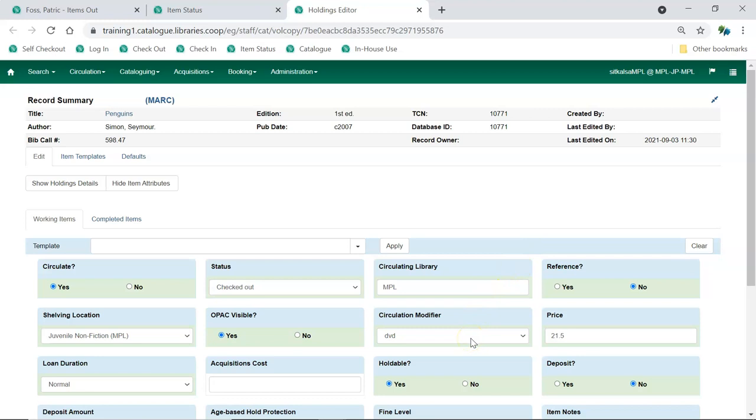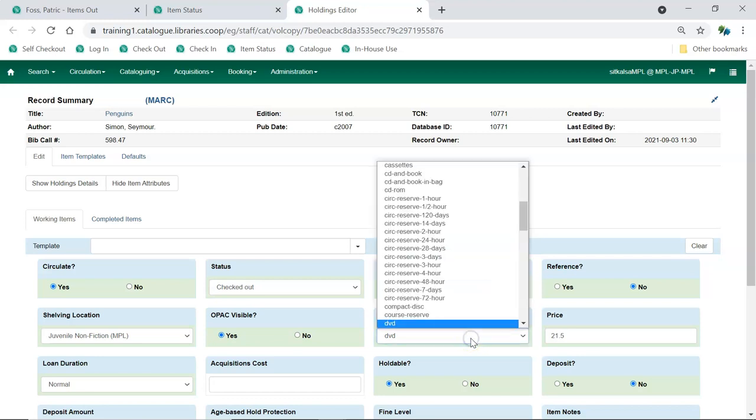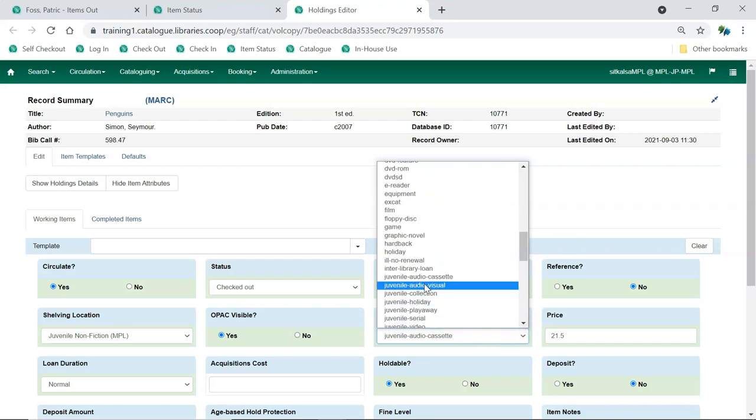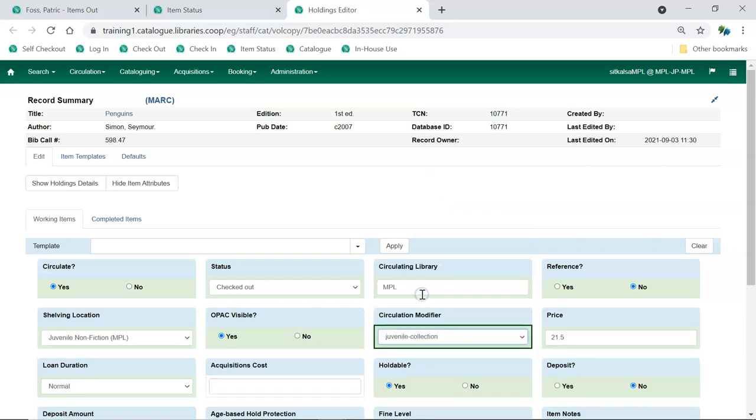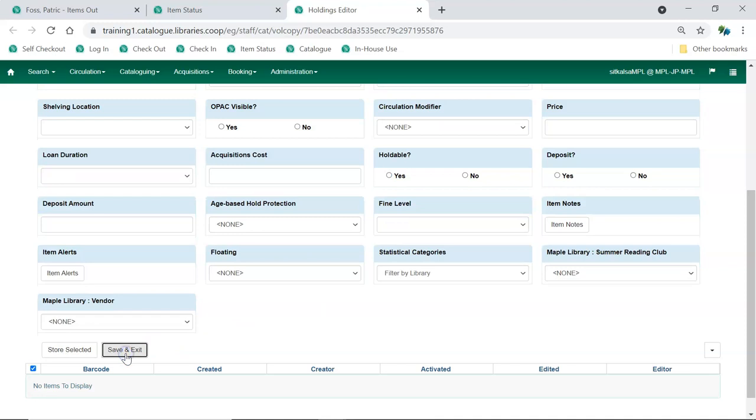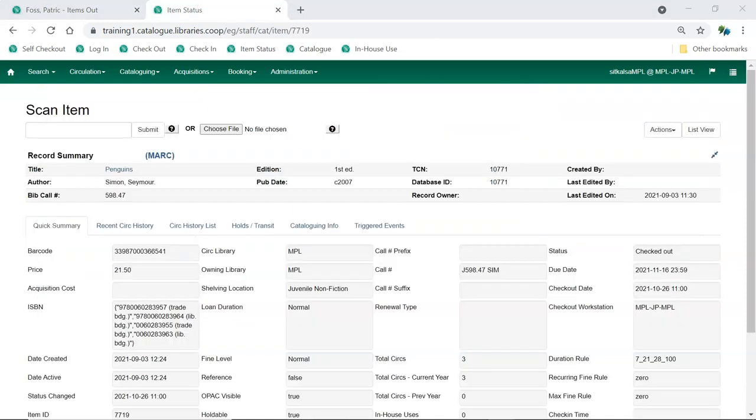Update the item attributes that need to be corrected. The item should follow the expected circulation policy the next time it is checked out.